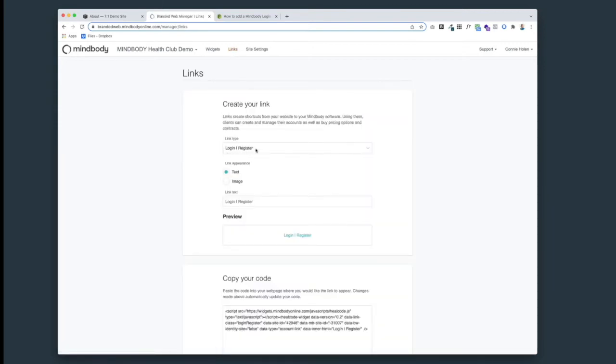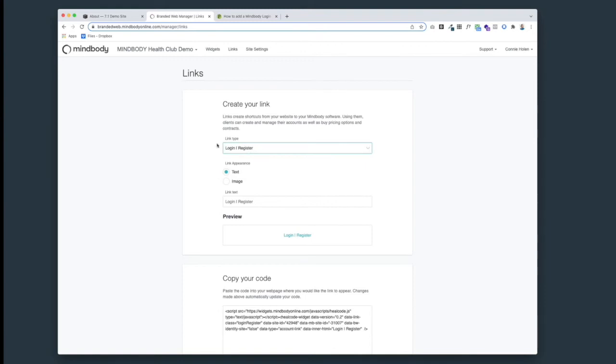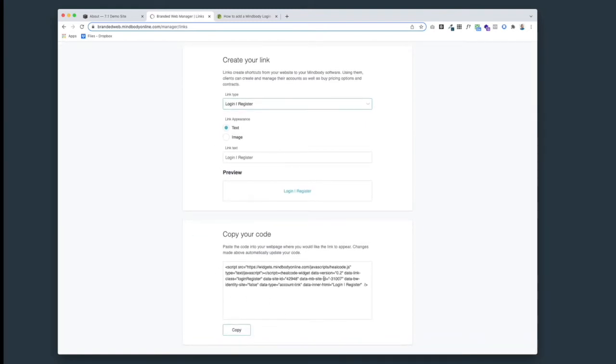From the Links tab, choose the login/register link. You can also choose different things here like a gift card or buy now, but for this tutorial we're going to keep it on the login/register link. Then scroll down here to this code part - this is where we're going to be working.